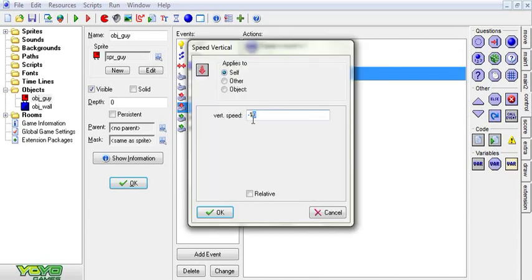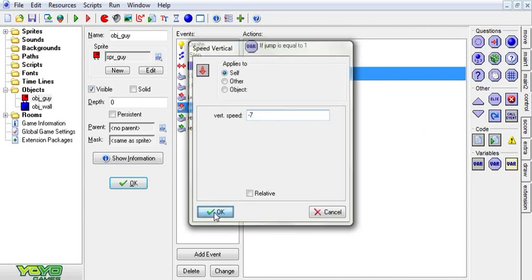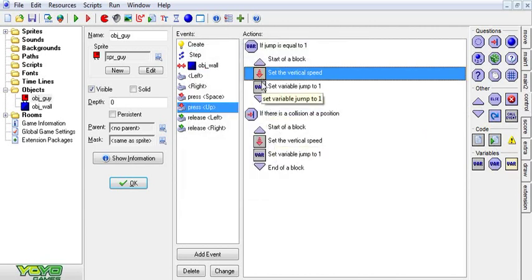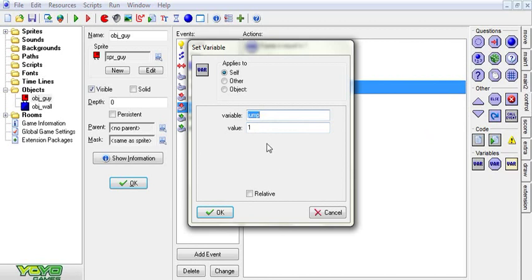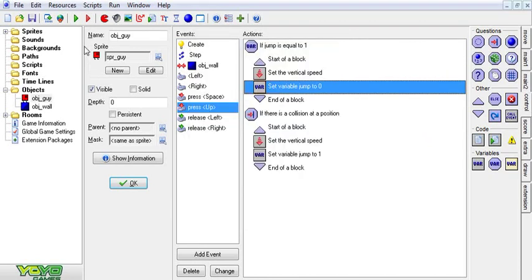Now we're going to take this speed and we're going to turn it down just a little bit so that the second jump isn't quite as high as the first jump. And we're also going to set jump to zero.